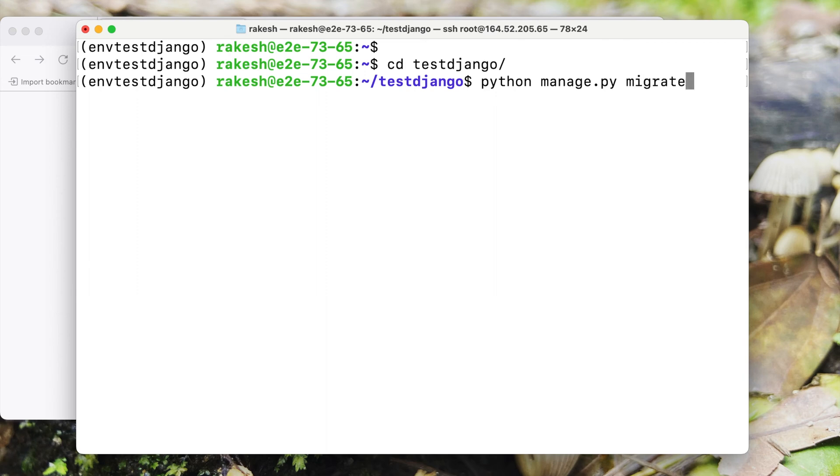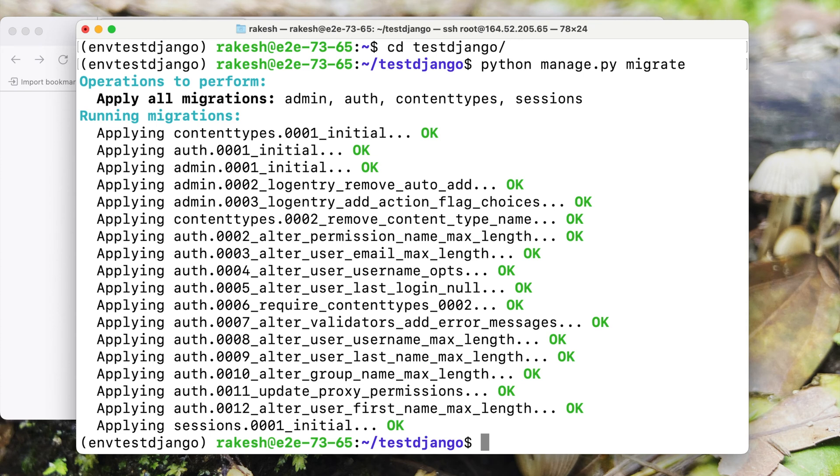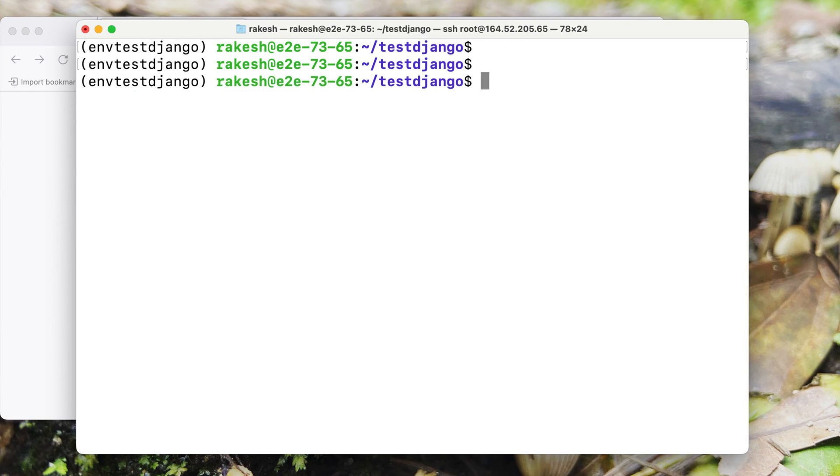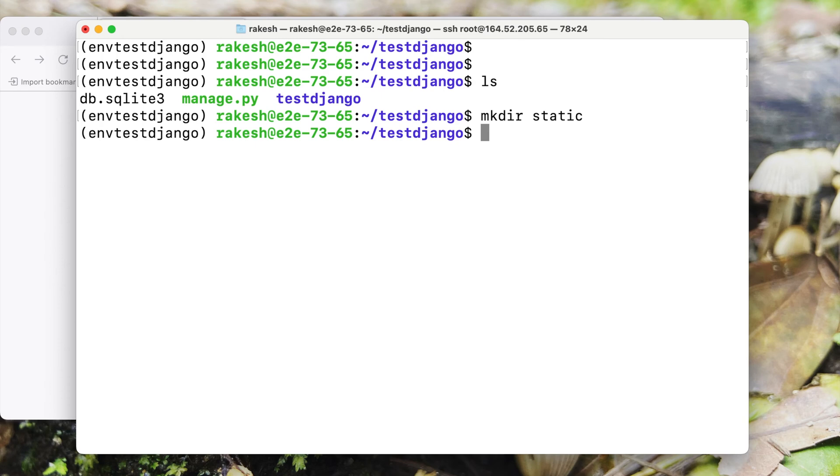I'll run this command to migrate my Django project. What it will do is it will create all the tables that come by default with Django project. Right now I'm using SQLite database which again ships with Django project by default. You can try to configure the same project with MySQL or PostgreSQL. Now the next step would be to collect static files. Before I do that I need to have one static directory created here and then the settings file configured to understand this directory as the static directory.